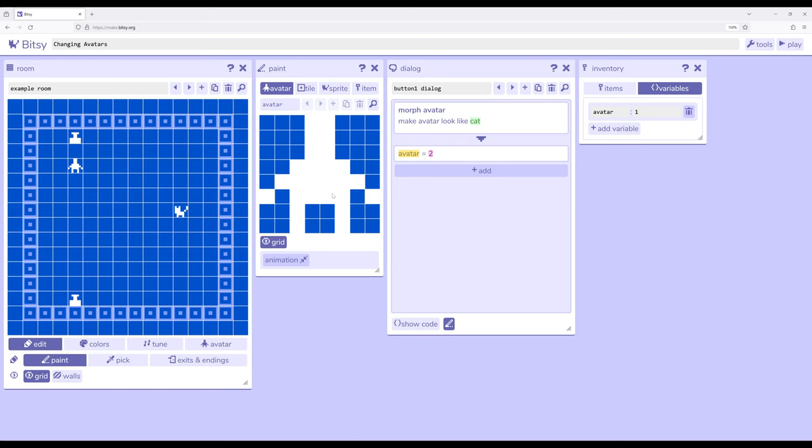In this particular example I've just changed it to cat using a button and changed it back using another button.